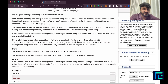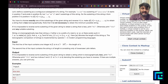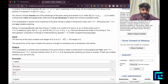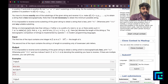The goal is to obtain a string that is lexicographically lesser. Note that it is not necessary to obtain the minimum possible string — this is very important. If it is impossible to reverse some substring to obtain a lesser string, print 'No'; otherwise print 'Yes' and any suitable substring.